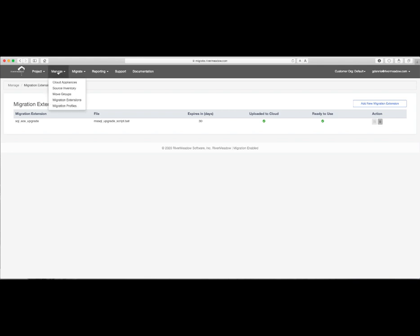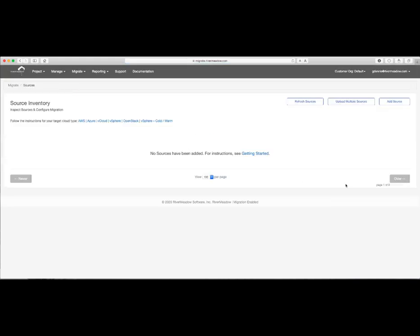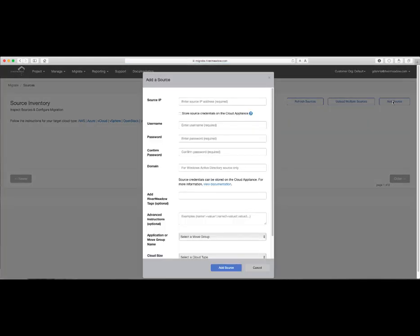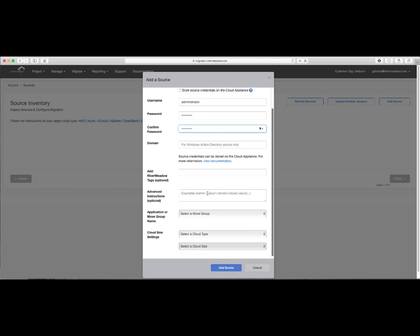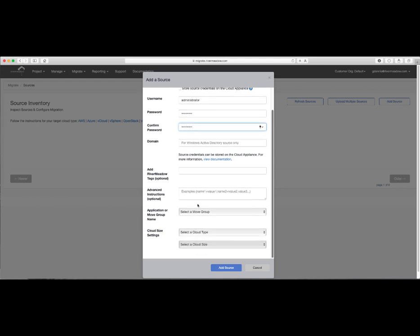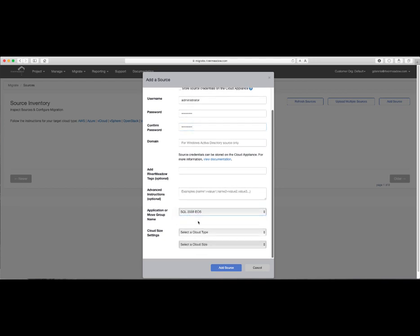Next, we'll go to Manage, Source Inventory, and add our source machine for migration. I'll click on Add Source button and enter in the Source IP, Source Server Credentials, and in this case, I'll add a migration group, the target cloud to be Azure, and a target VM size of B2MS, which could have come from a third-party cloud right-sizing assessment.